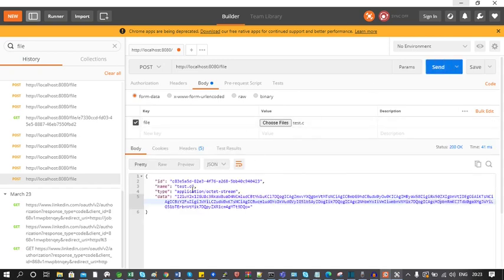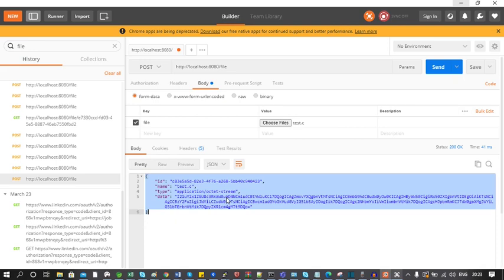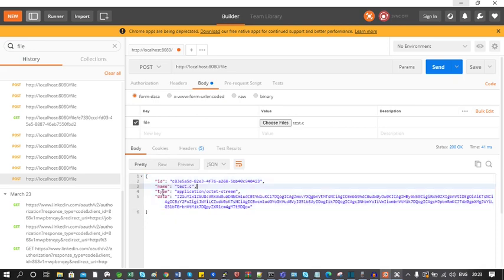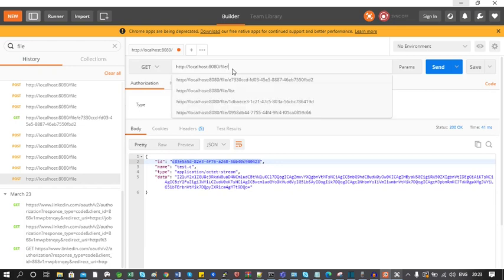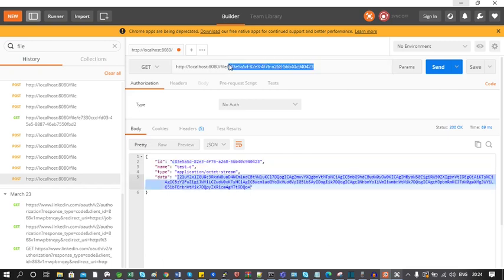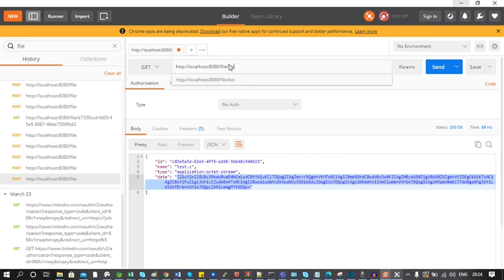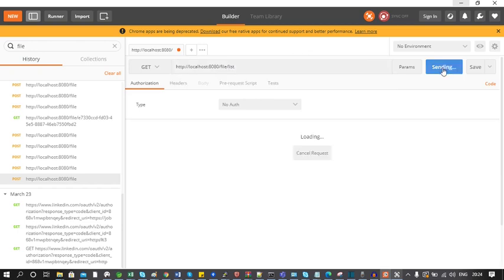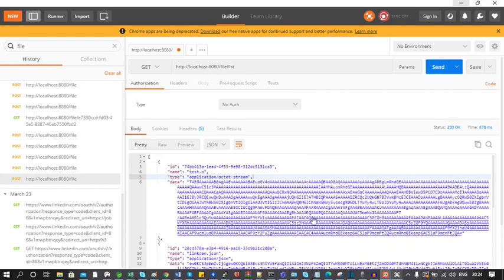Now we can see a JSON is returned with the fields: id, name, type, and data. Let's copy the id field, change the HTTP type to GET, and set the URL to file/{id}. After clicking Send, a JSON is returned — using this we can retrieve a single file. Now let's see all the list of files by changing the URL to file/list and hitting Send. That's all about uploading a file to your database and retrieving it back.